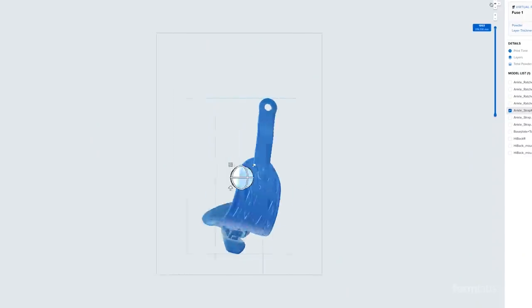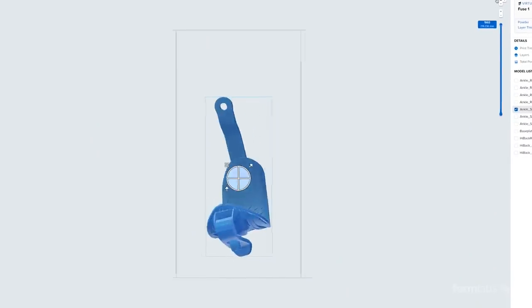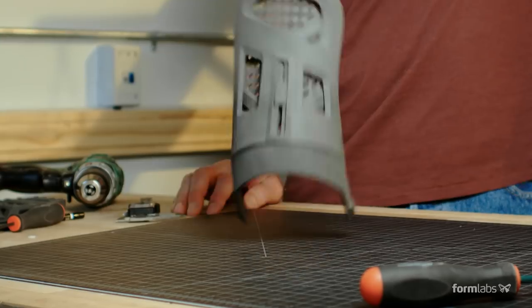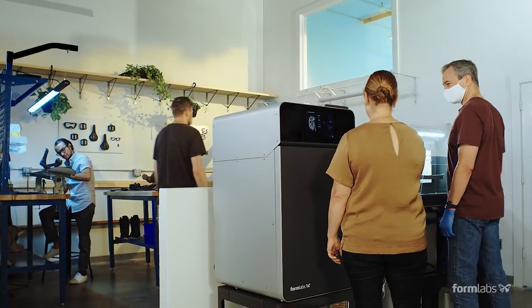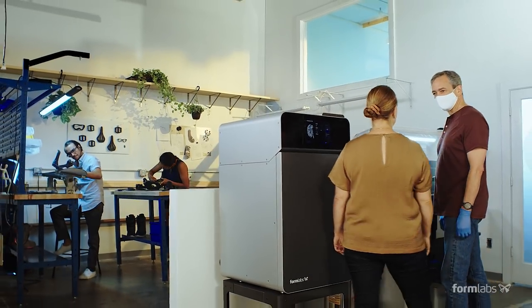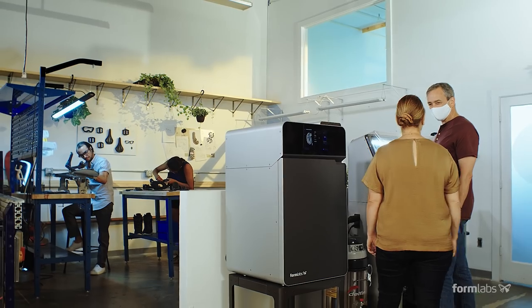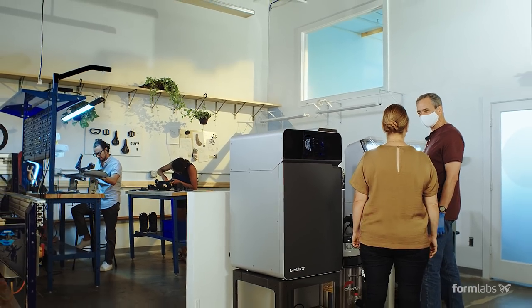Selective laser sintering or SLS 3D printing is relied on for printing strong functional nylon parts. In the past, SLS has been too expensive and difficult to use for many businesses.